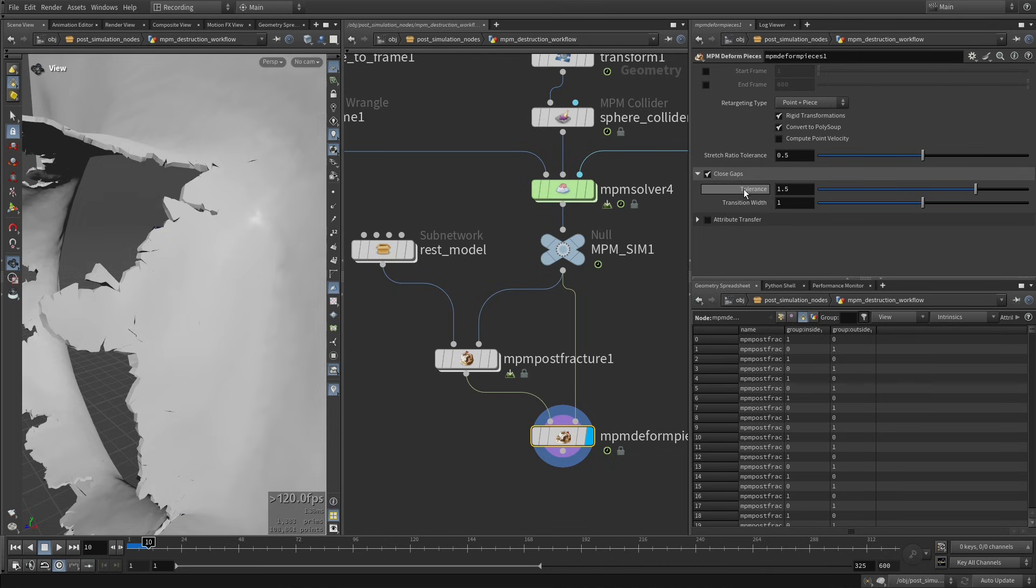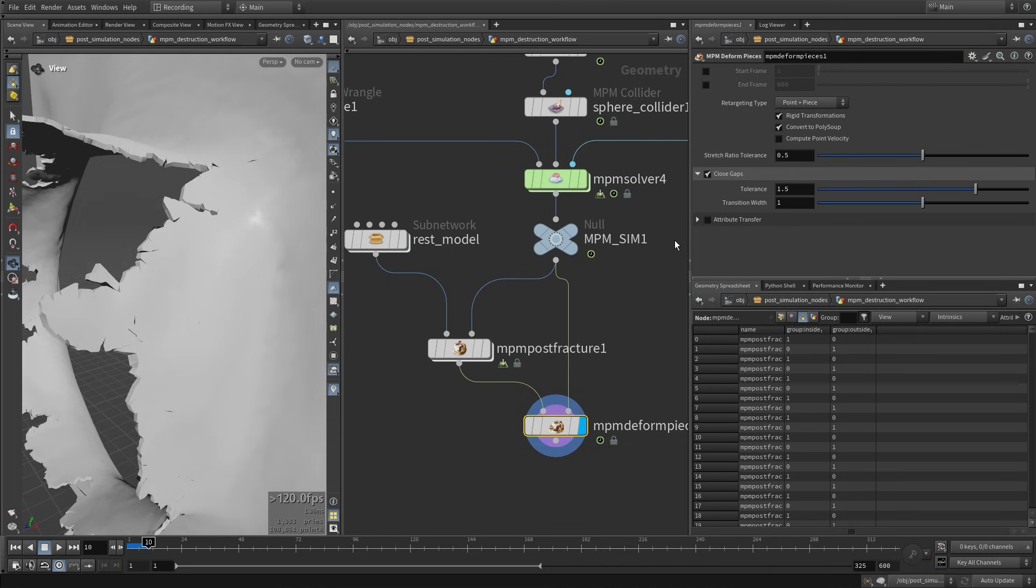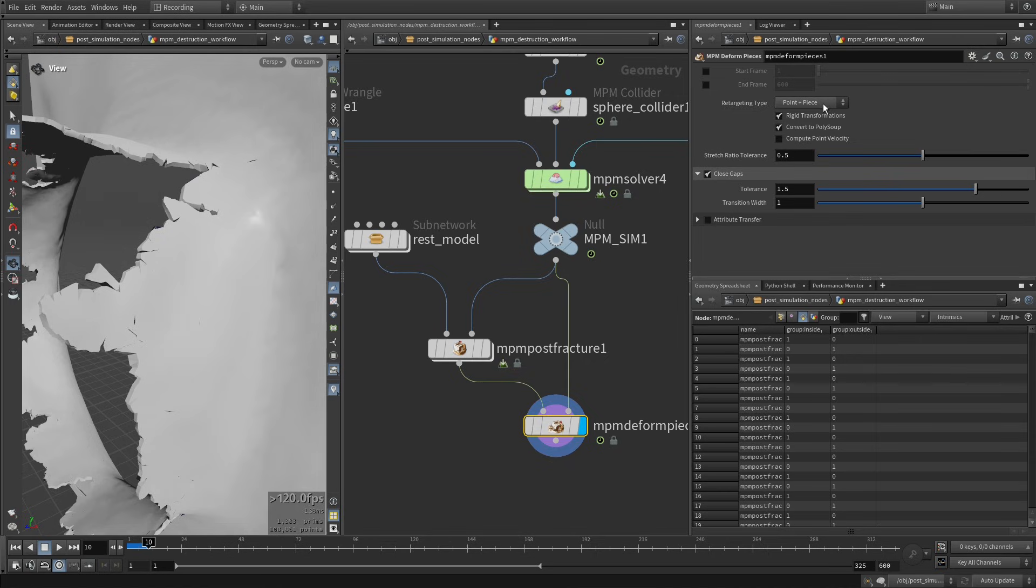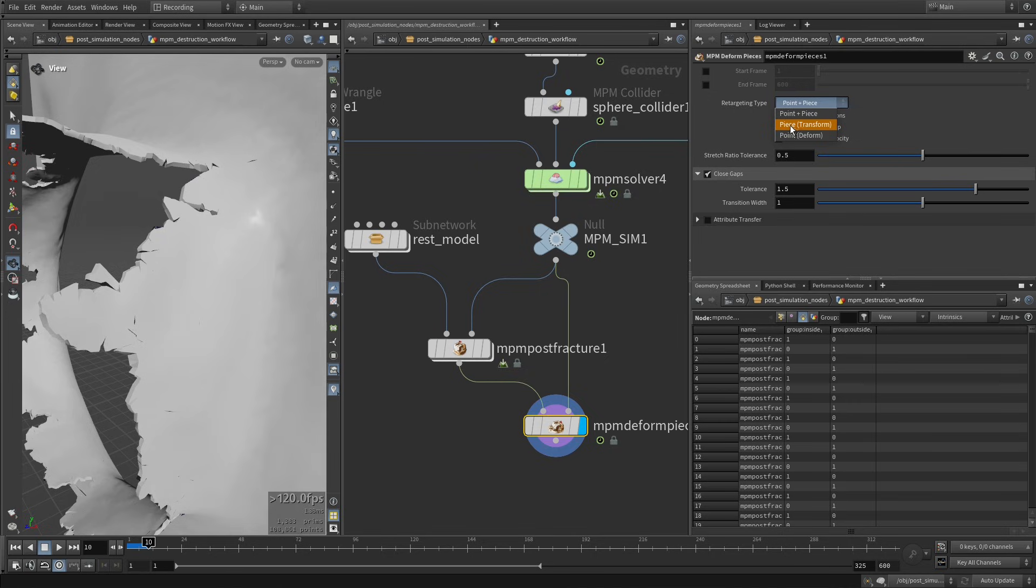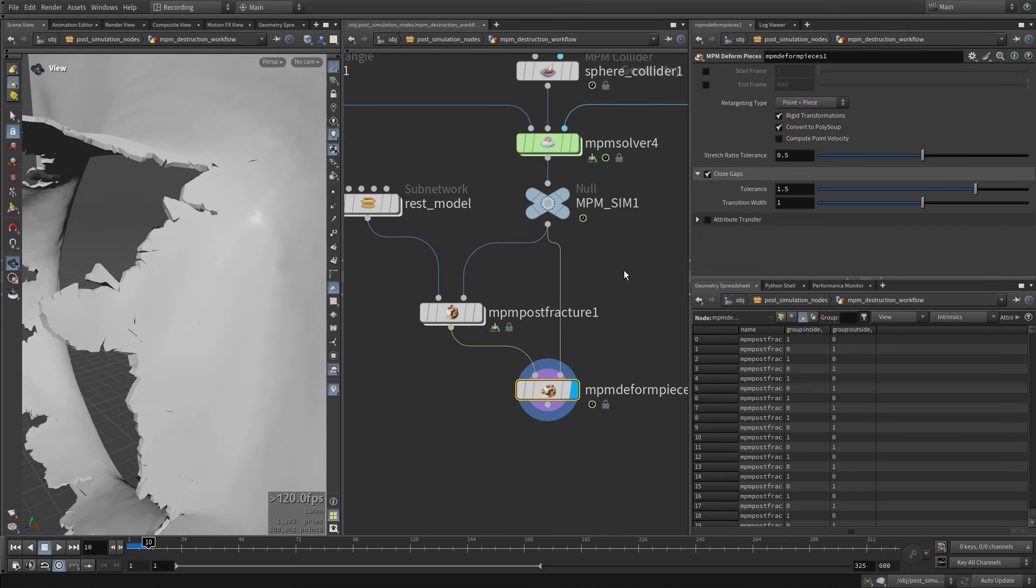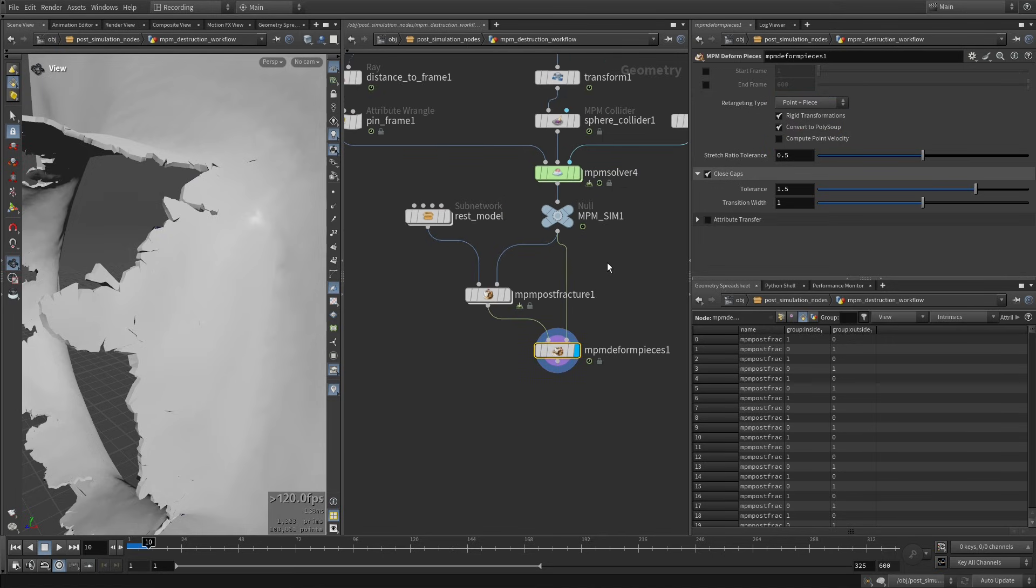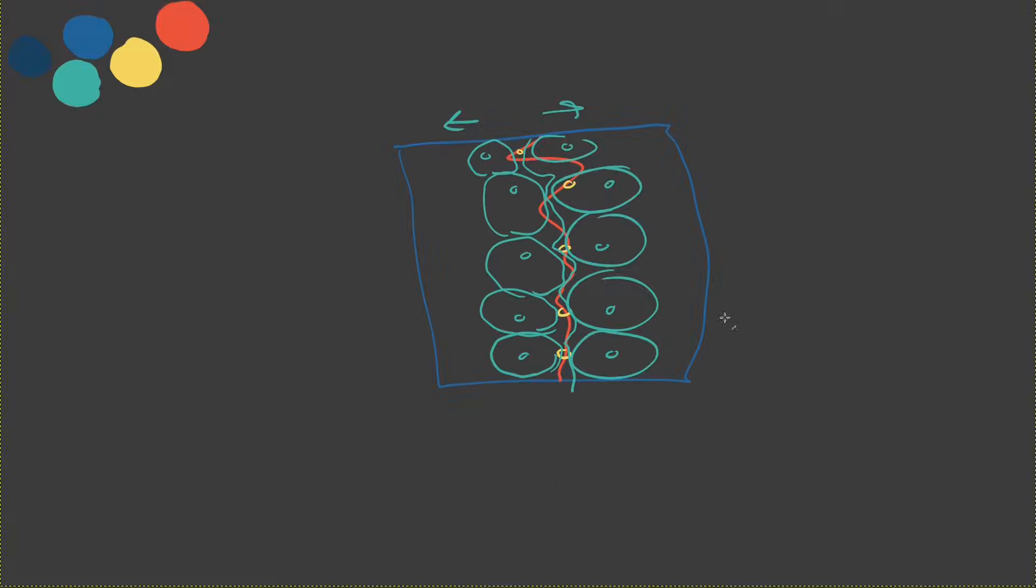And so now just to explain a little bit how this is working. So remember when I was talking about this retargeting type, I said that it's going per piece, right? So it's first deforming the piece per points, and then it's looking at the new size of the piece after deformation. If the size is too different compared to the rest size of the piece, then it's going to switch back to this piece transformation. So what is happening is I'm just going to go back to this drawing board to help understand a little bit.